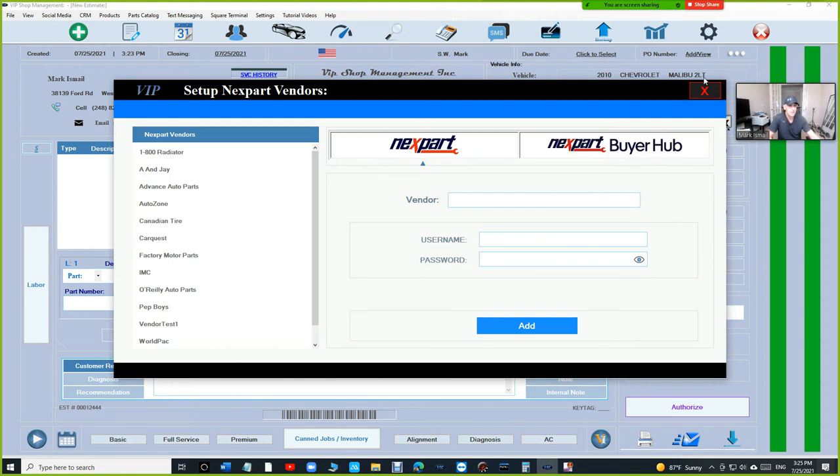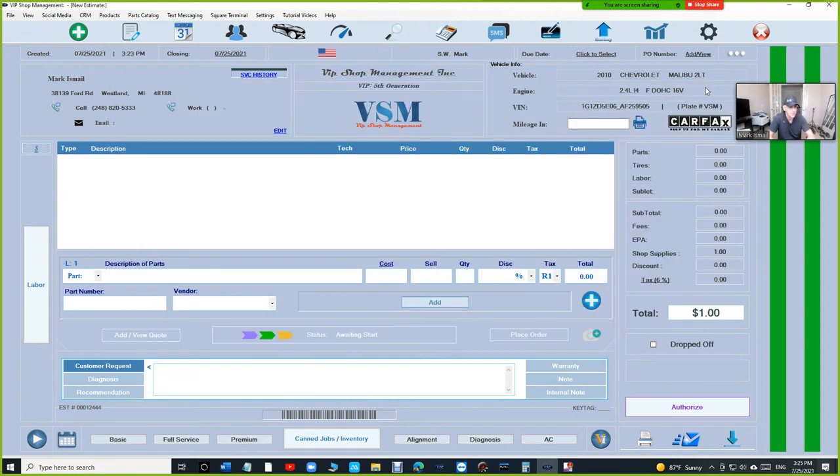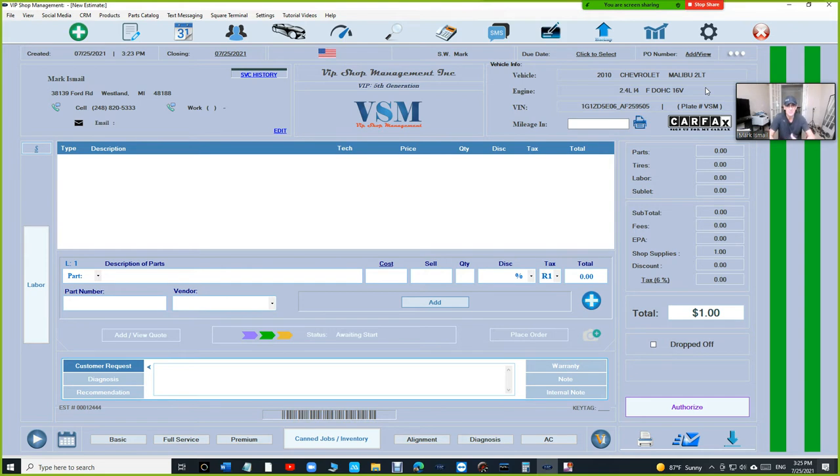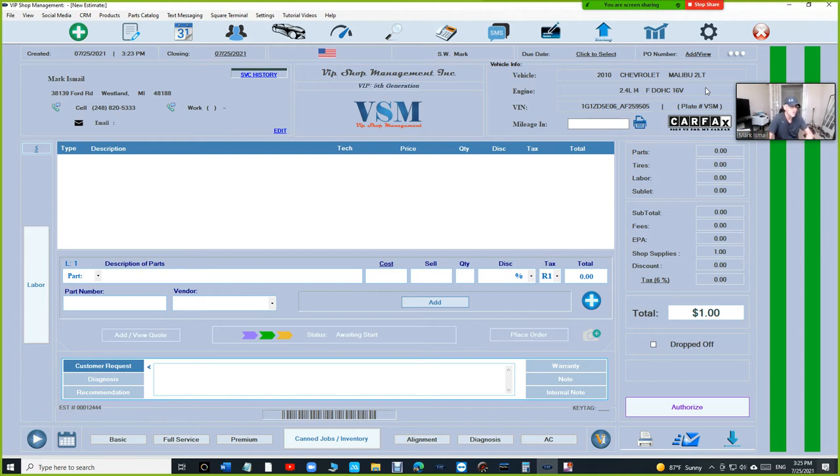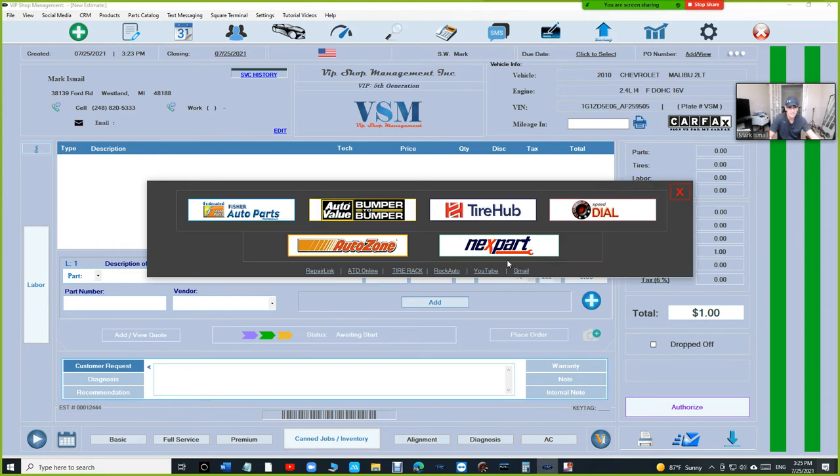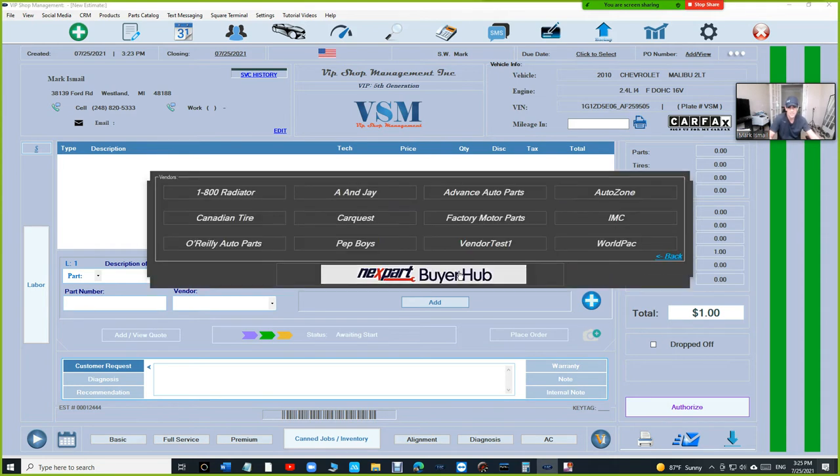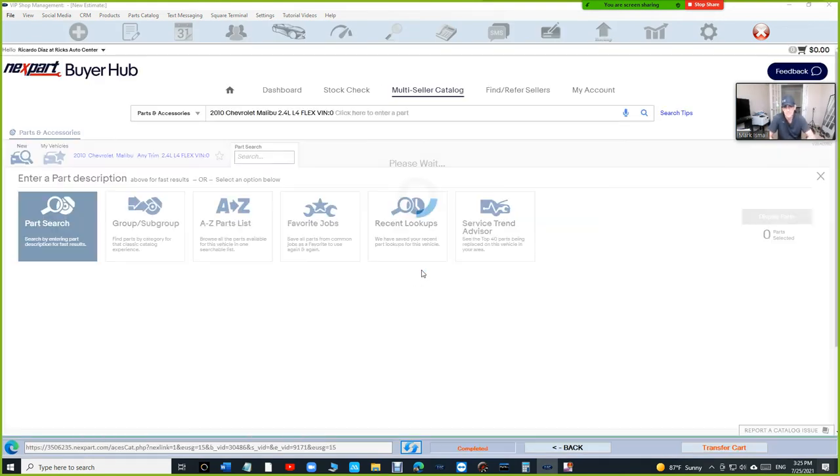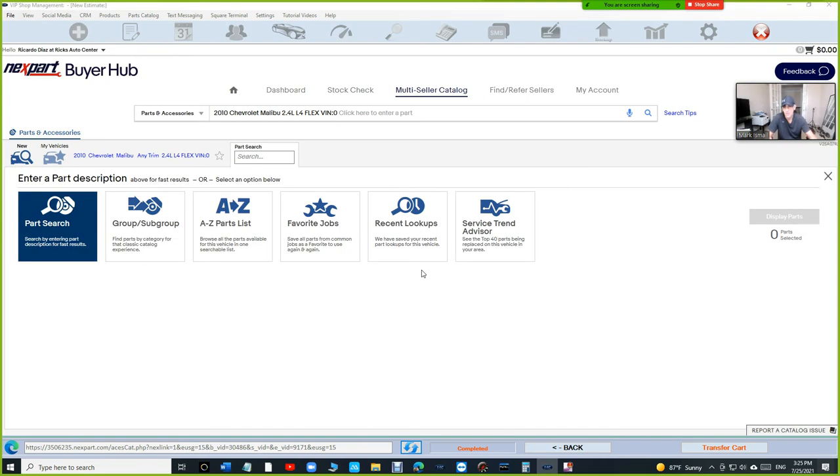Nexpart Buyer Hub is very, very important. In this video, we're going to be using a real account thanks to Rex Auto Service in Illinois. He has inside of his account AutoZone, O'Reilly, and Advanced. Those are the rivals. So it's going to be a really nice competition. We're going to do a competition right now and see the different prices between the starter, alternator, maybe a radiator. Click on the plus sign and then Nexpart. And then instead of going to these individual, you're just going to click on Nexpart Buyer Hub and that will include all those sellers.